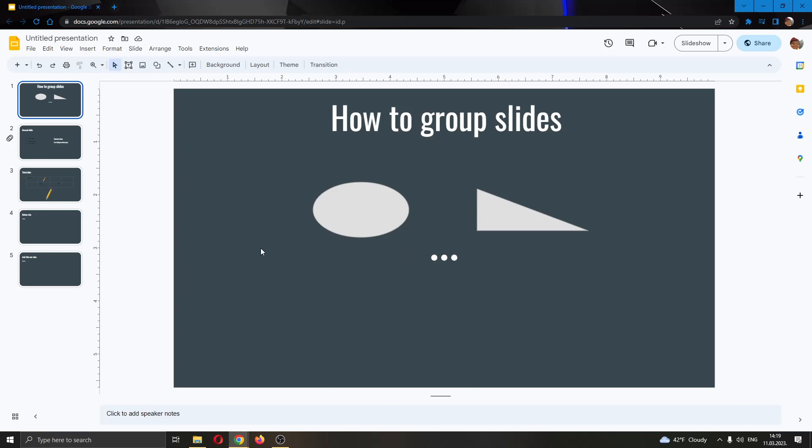The first thing you want to do is go ahead and open up the official Google Slides website and log in to your account. After logging in to your account, you will be greeted by this main page right here where you can go ahead and create your presentation.